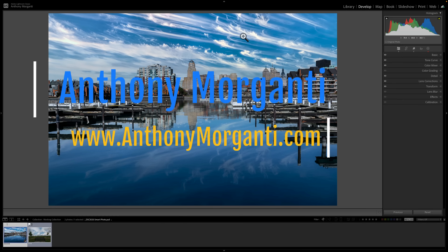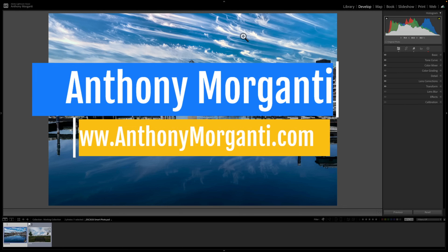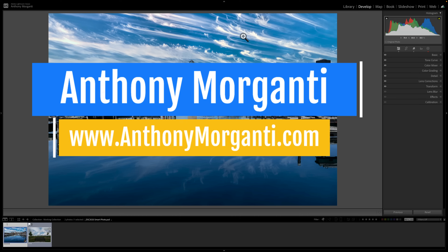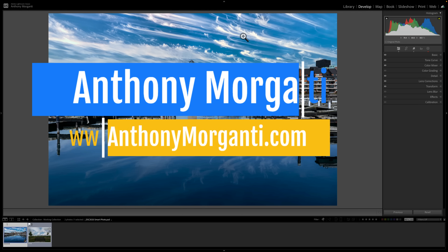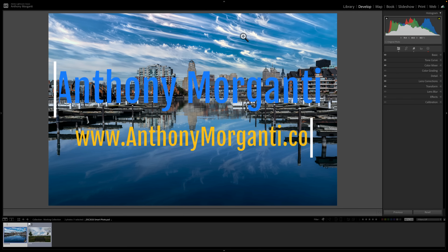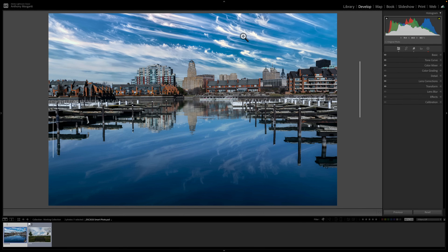Hi everyone, Anthony Morganti here. Recently, Adobe updated Lightroom Classic to version 14.2. In today's video, I'm going to show you everything that's new and exciting in this, the latest version of Adobe Lightroom Classic.